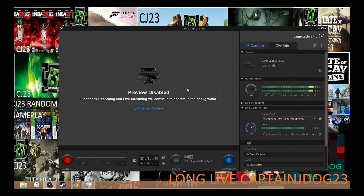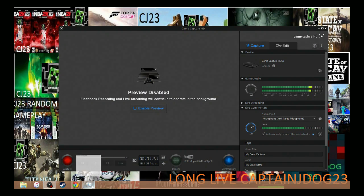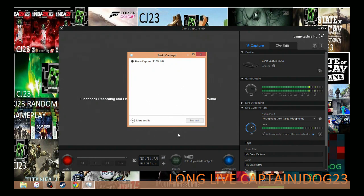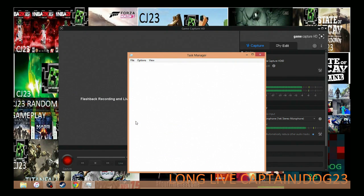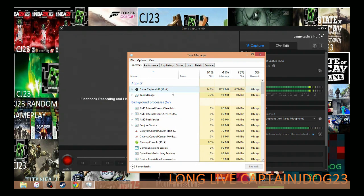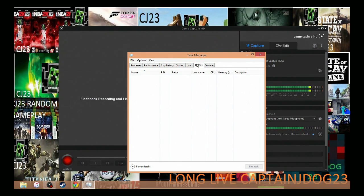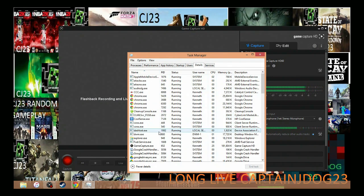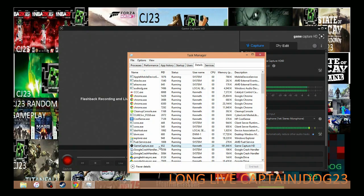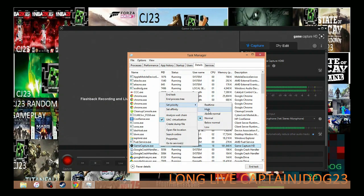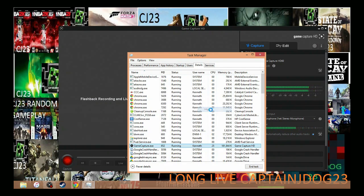Then the last thing you want to do is control alt and delete. You want to click on task manager. I already have it opened because for some reason it does not open while I'm recording. So here's what it's going to look like for you after you do control alt delete. Now you want to do more details. You want to go 5 over to the 6th one. You want to click on details. You want to scroll down to gamecapture.exe. You want to right click on that. You want to set priority. You want to put it on high.